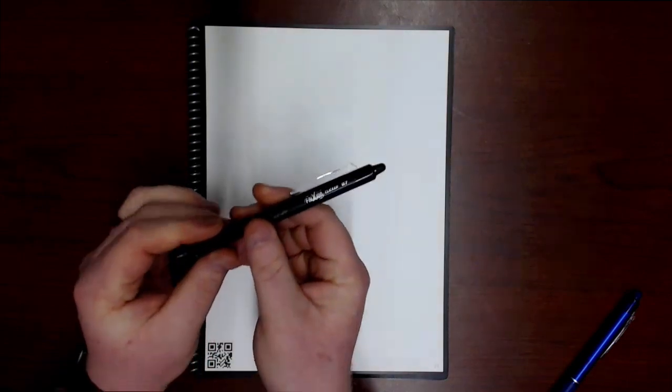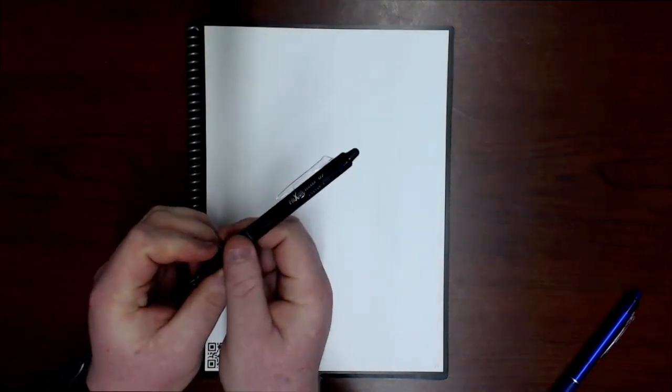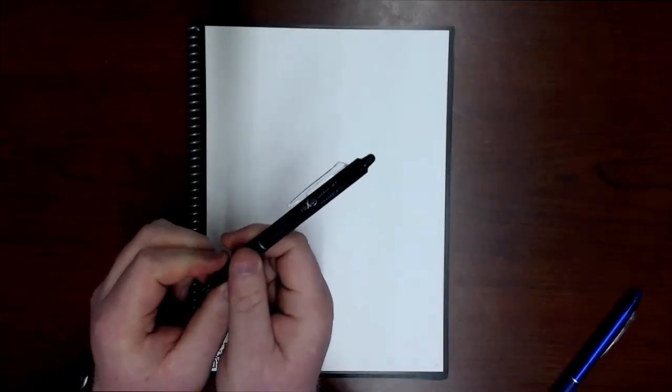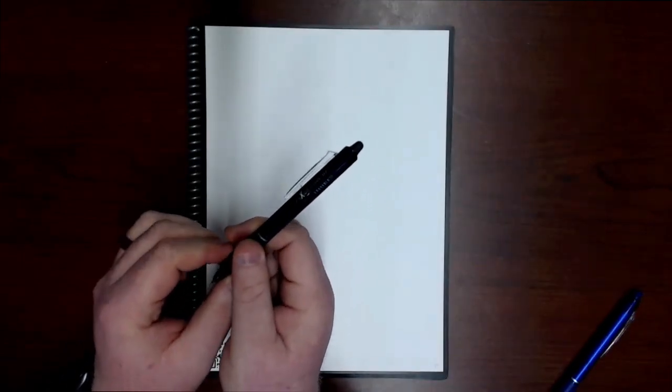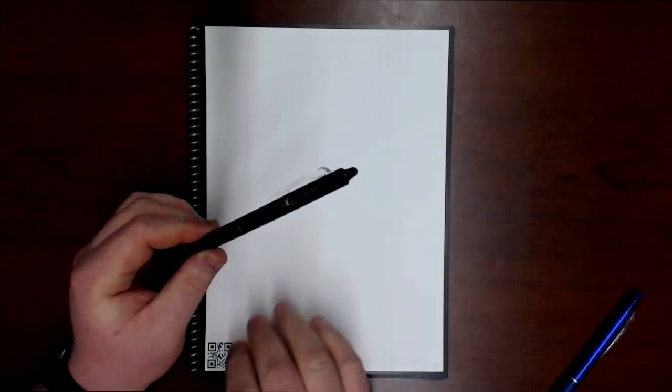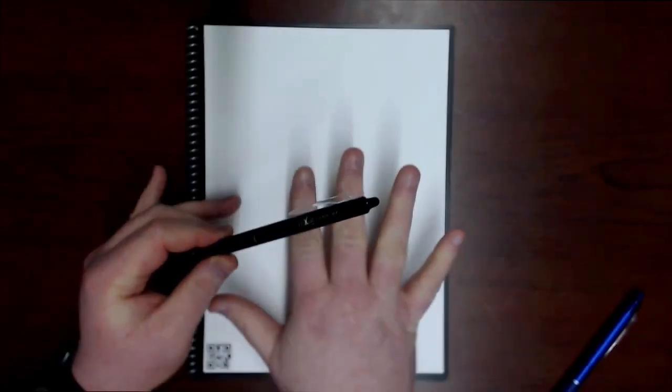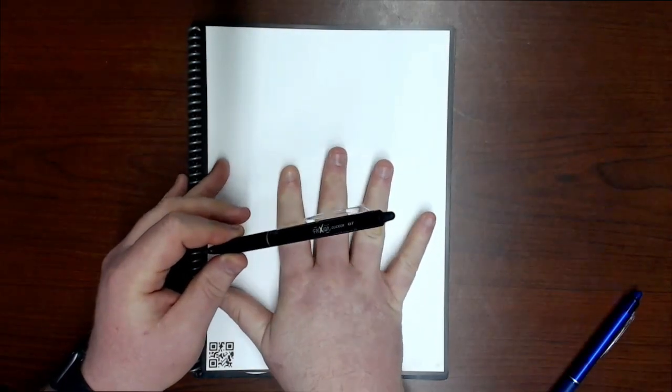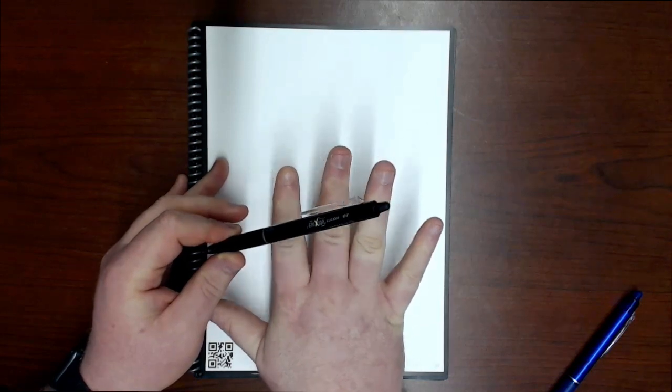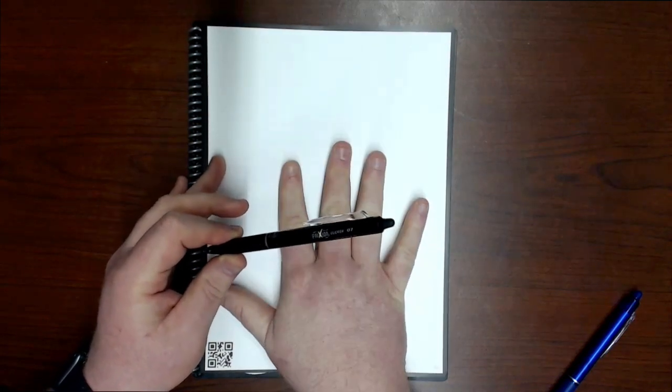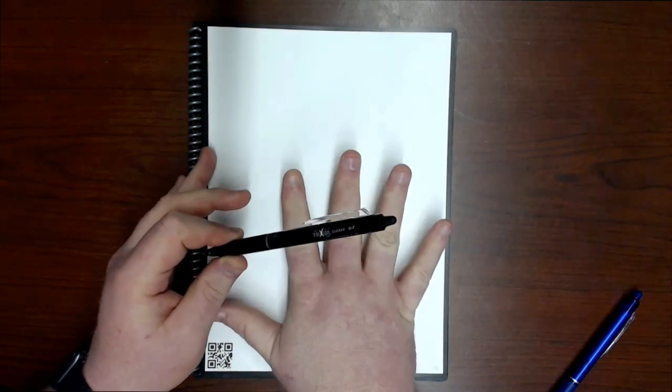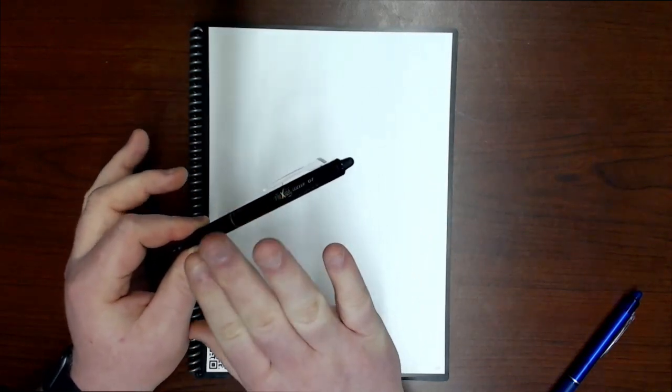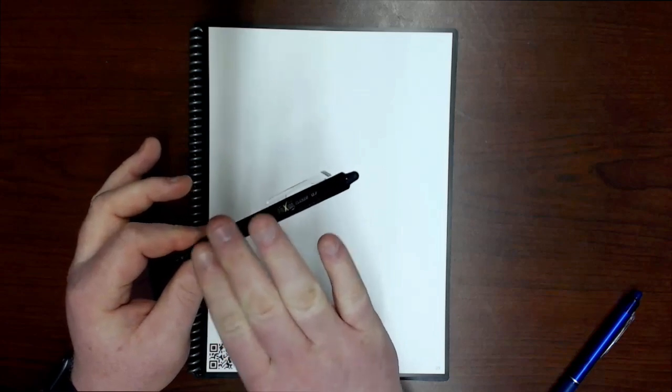Now that we have our Rocketbook app set up, we can start taking notes. Now it's important to remember that if you're using the actual Rocketbook that you got in your conference in a box, that you have to use the Pilot Friction pens. Now if you're using the printable PDF pages, you can use whatever writing utensil you want.